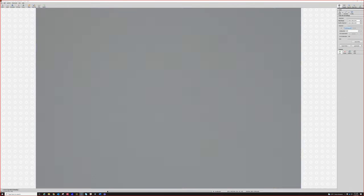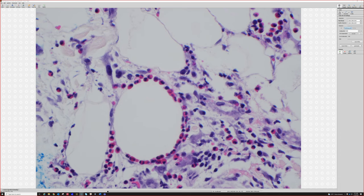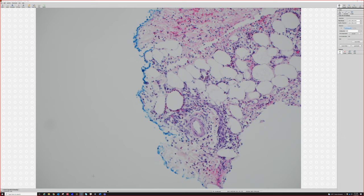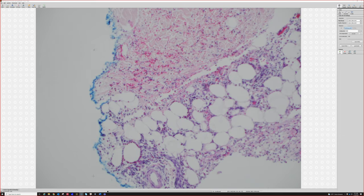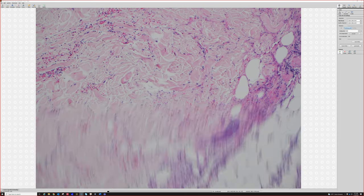Look at that — EOs all lined up around an adipocyte. Isn't that cool? I don't think it means anything, it's just pretty. All right, so lots of eosinophils, superficial and deep perivascular.